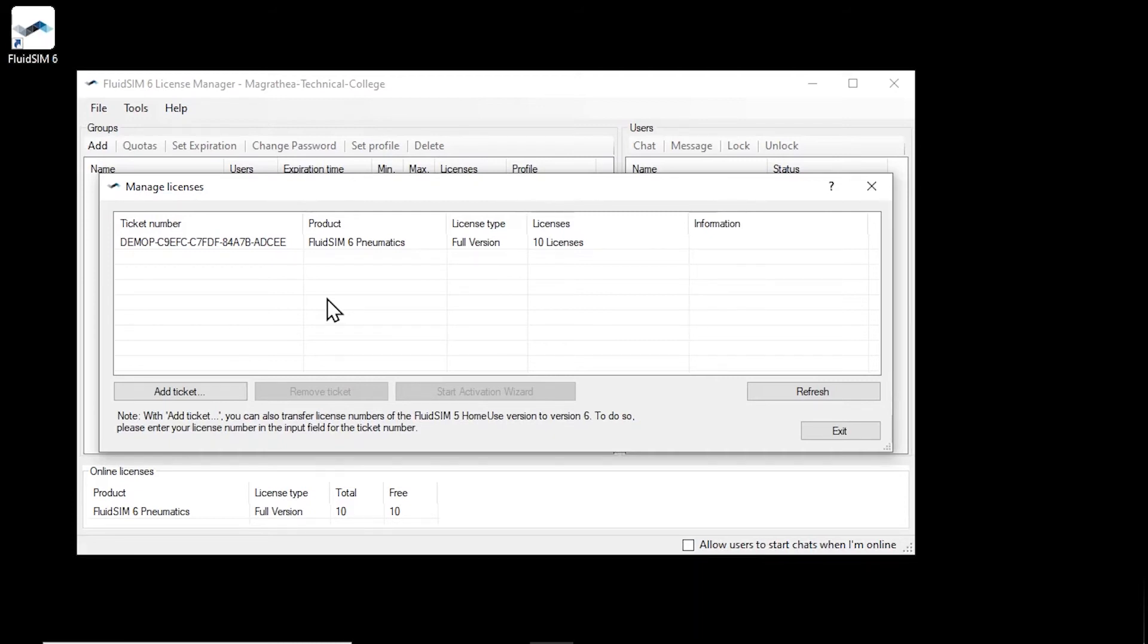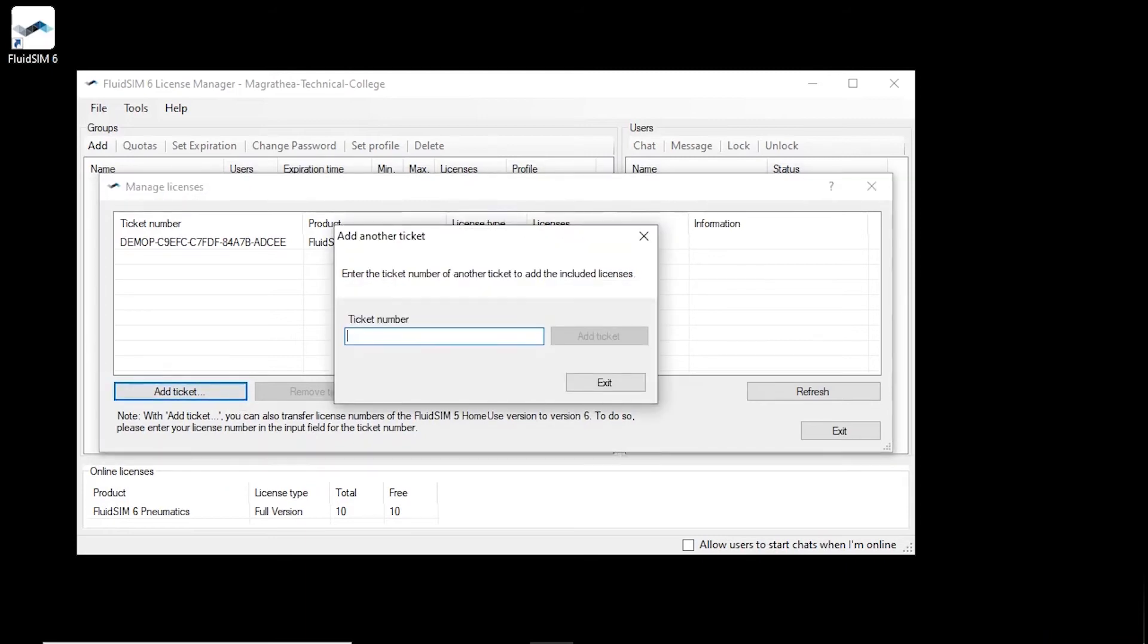If you have other tickets, for example for other technologies, you can add them to the current account using the add ticket button. To illustrate this, we enter a ticket number of a license ticket with licenses for the technology hydraulics and add it to the current license manager account.